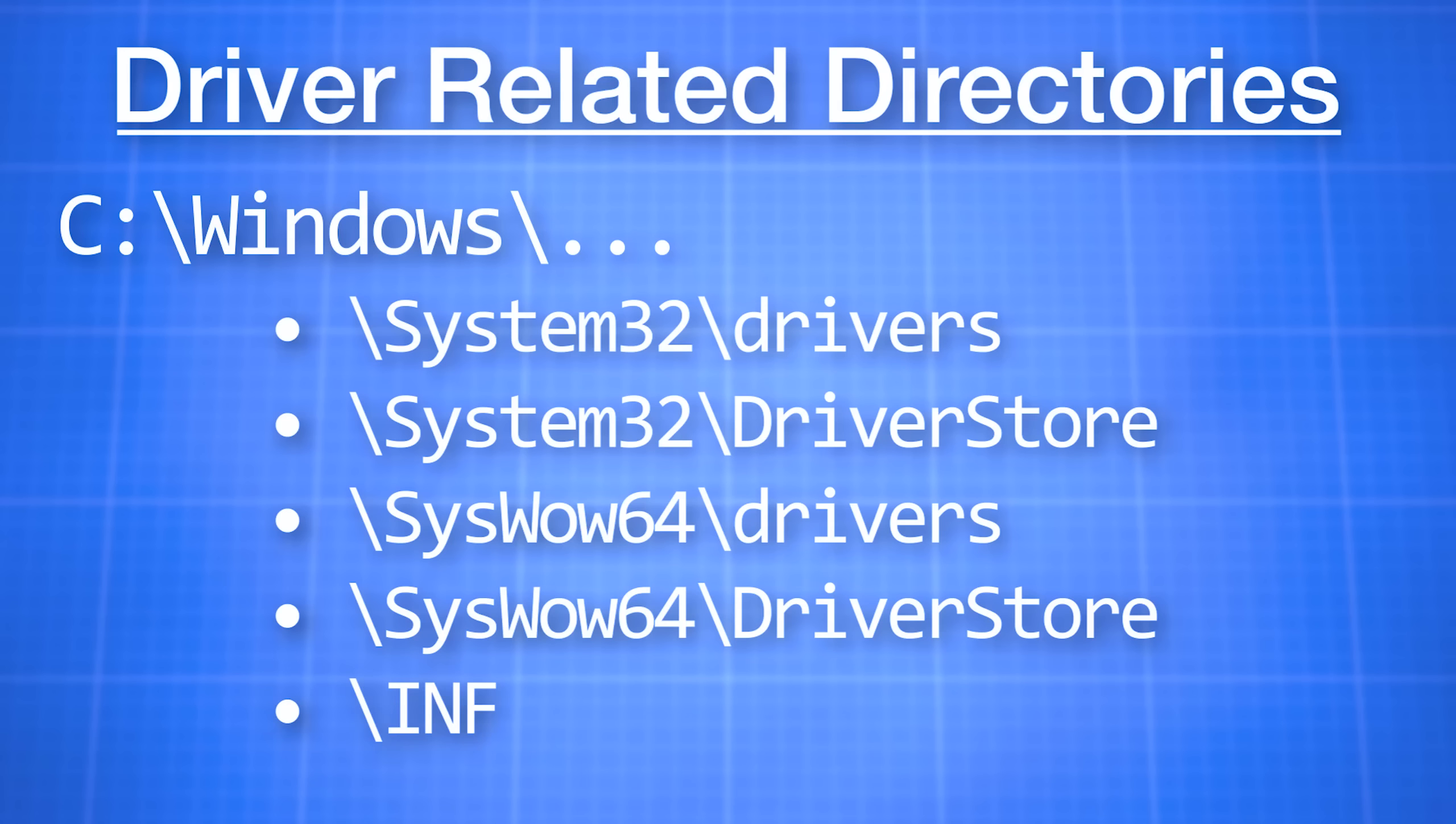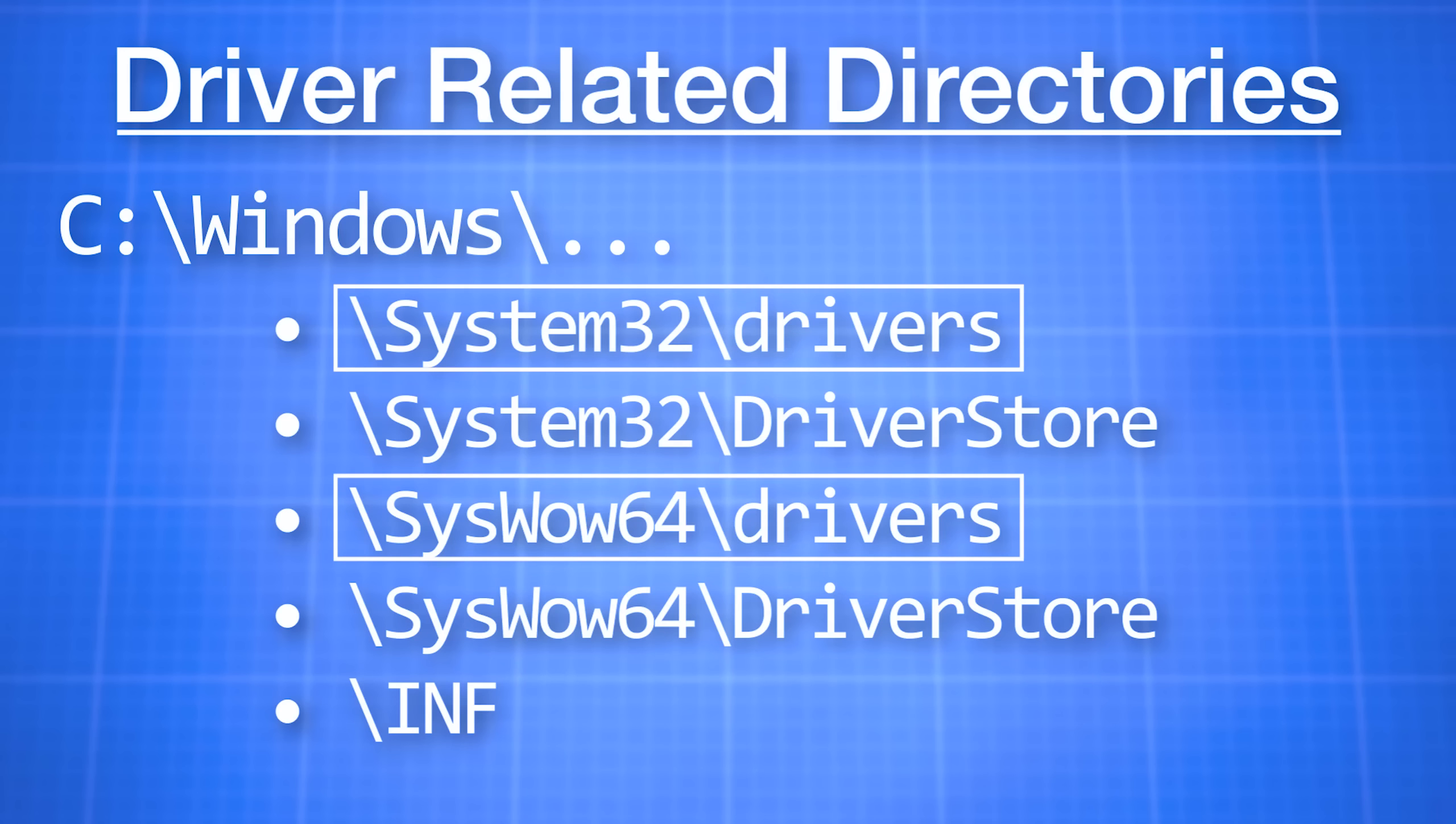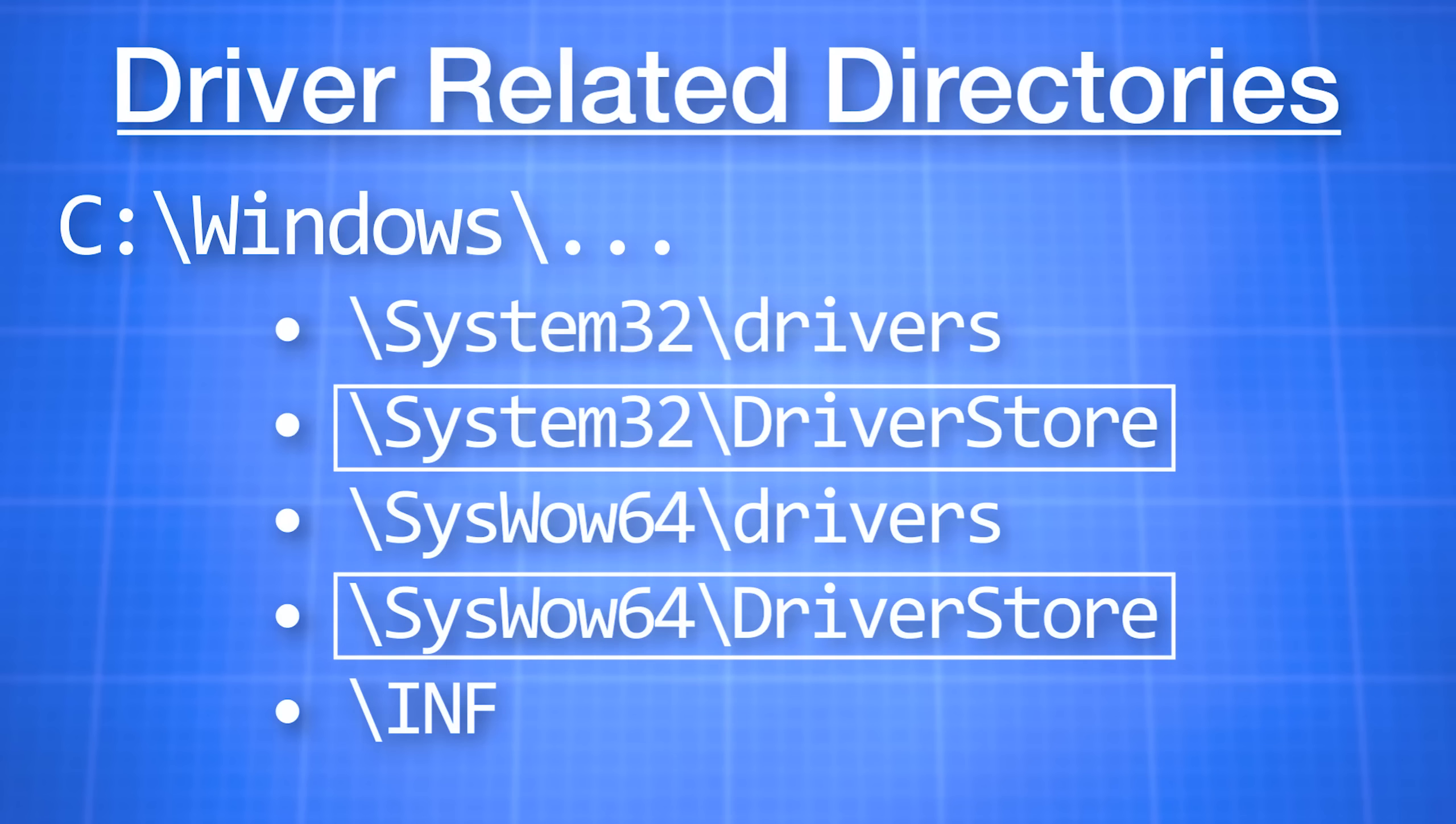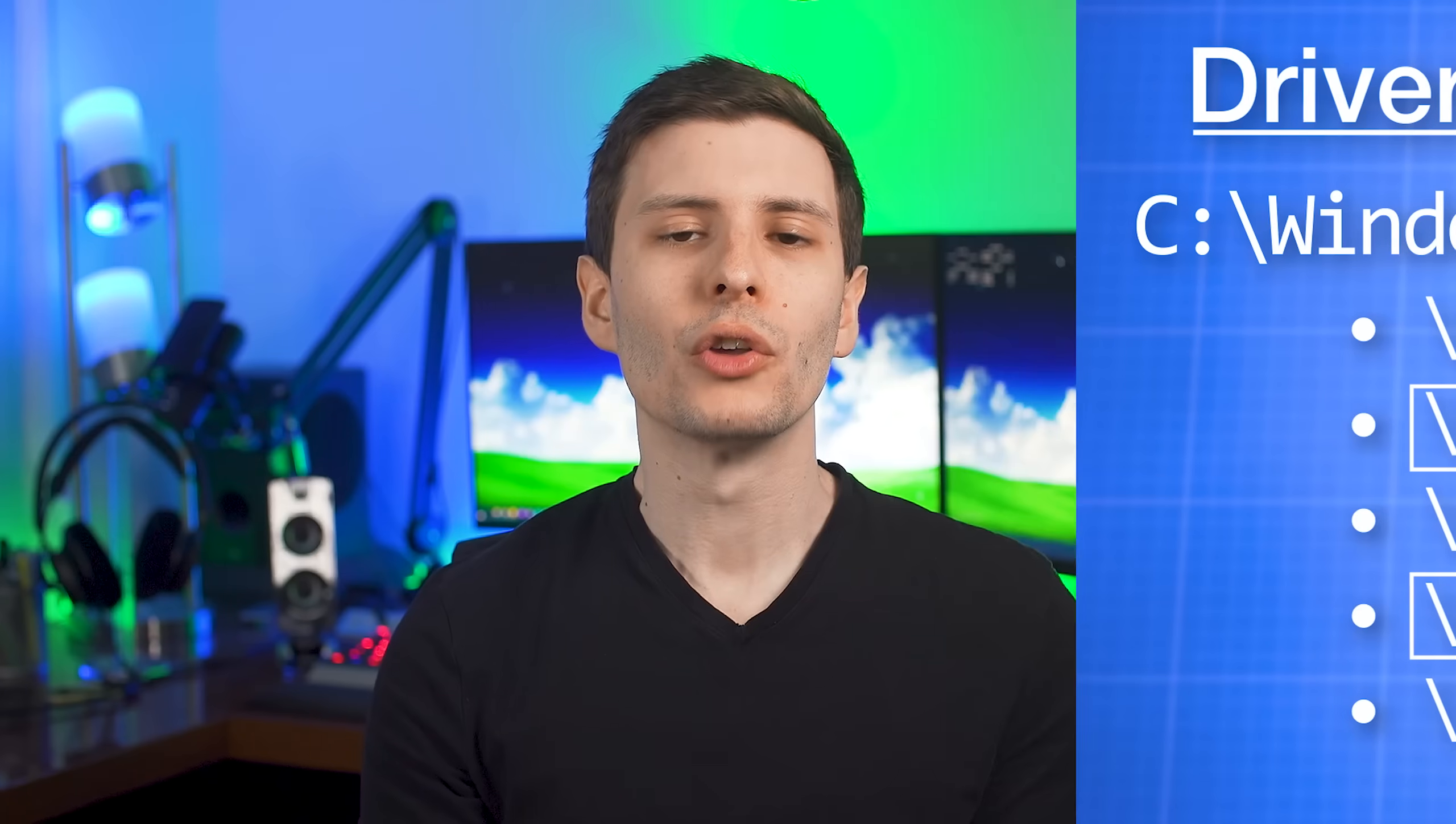These folders serve different purposes. My understanding is that the drivers folders store the actually installed drivers, whereas the driver store folders have driver packages that are not necessarily installed, but may need to be used if a new device gets plugged in, for example, they're kind of ready to go.